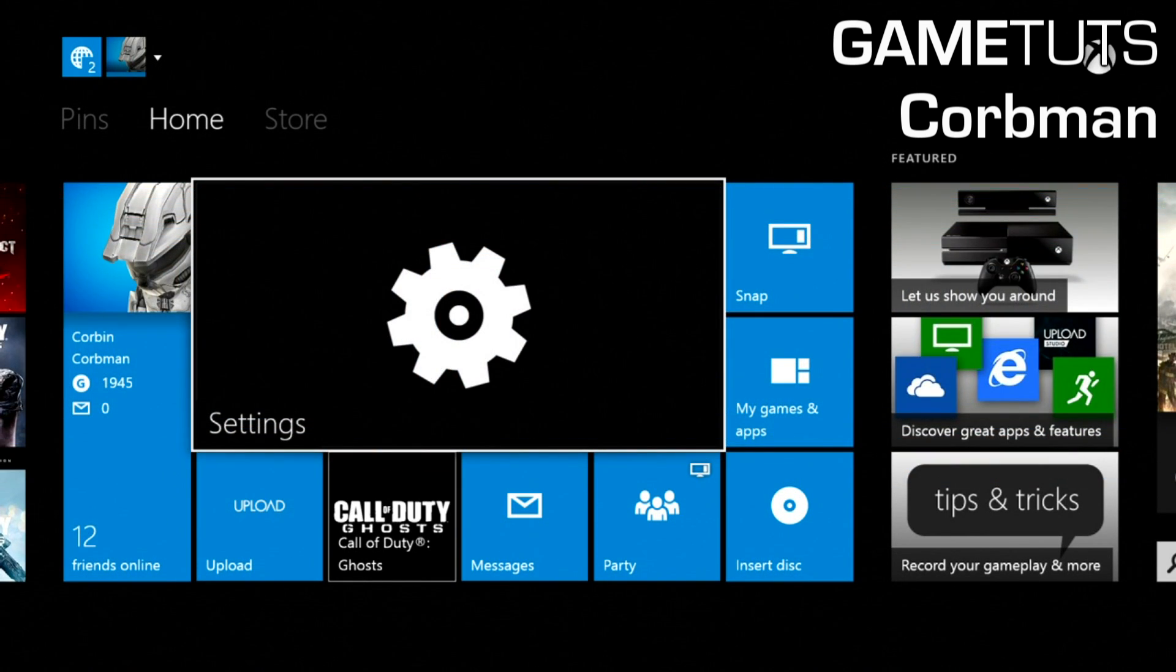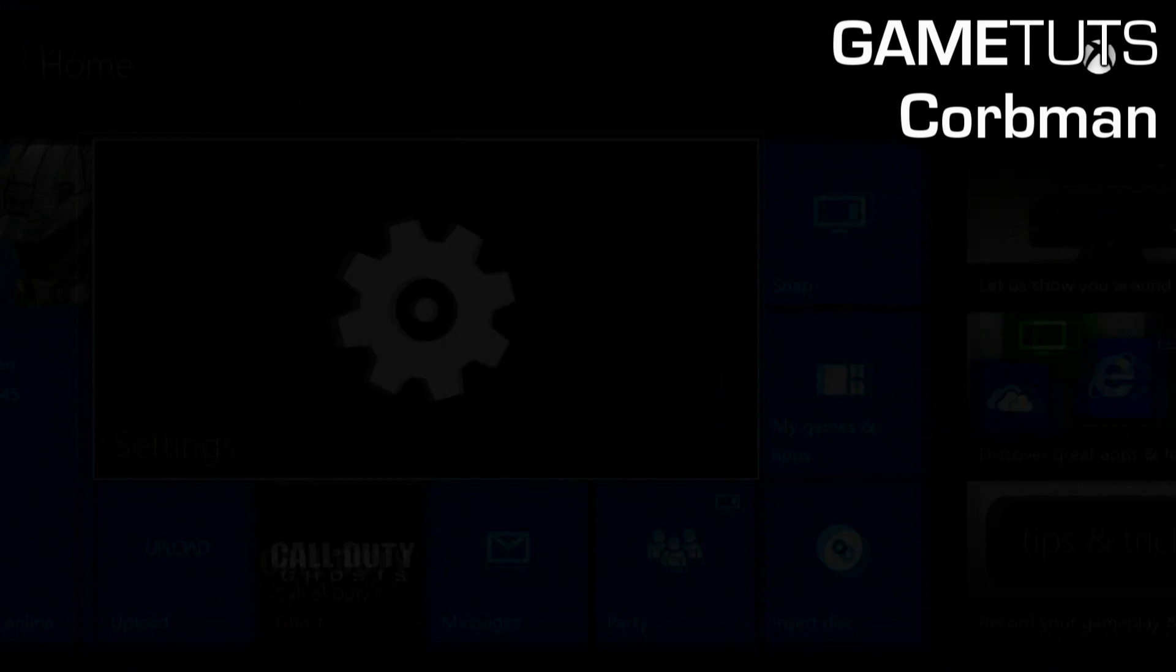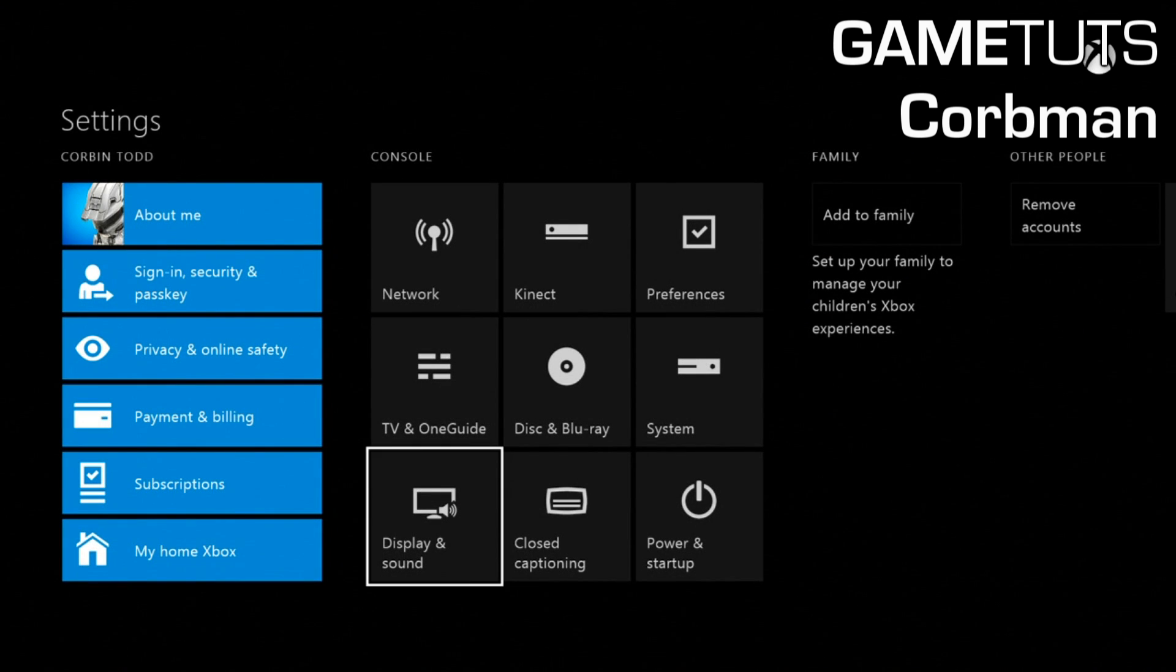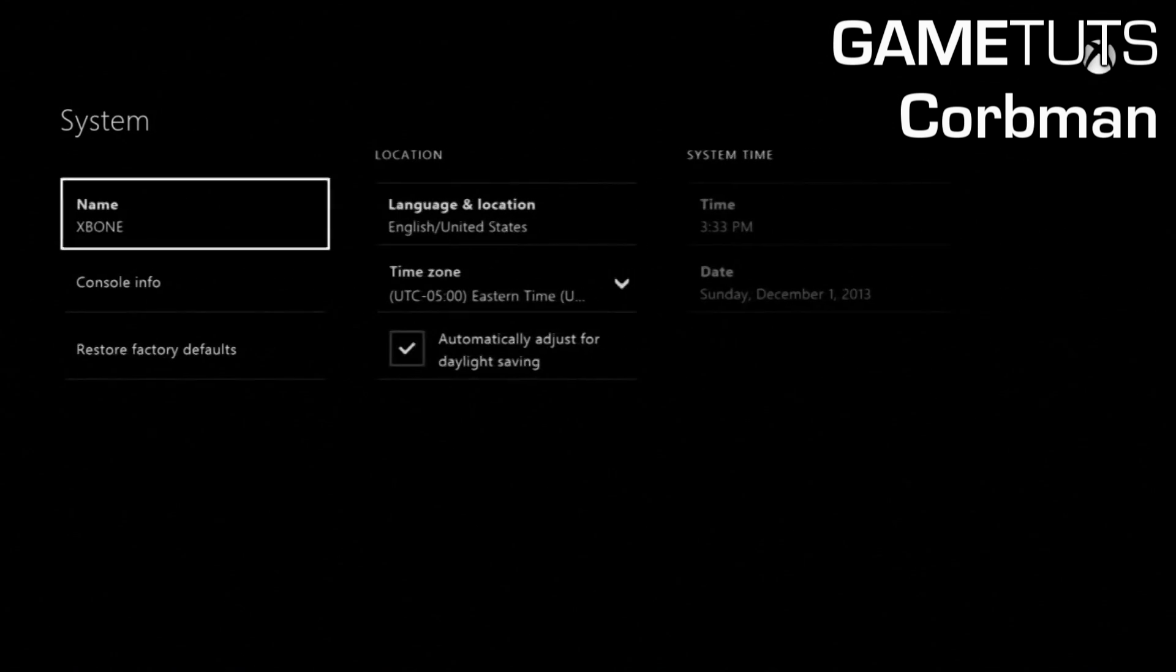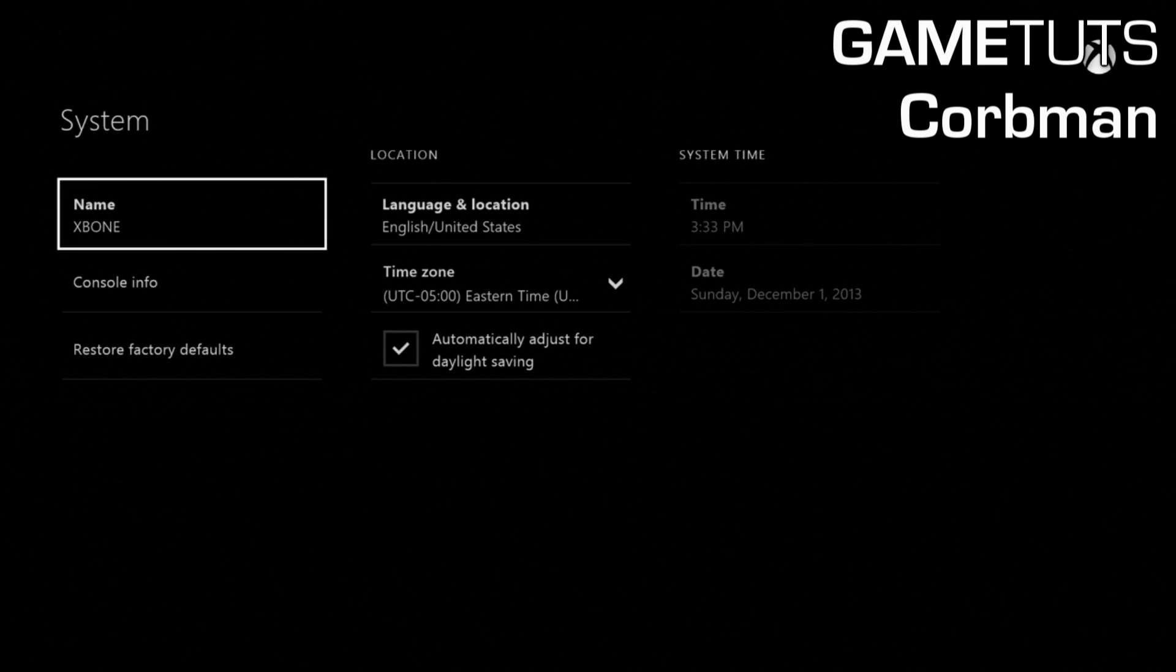So all you have to do is go to settings, you're going to go to the system tab, then here you're going to press LB, RB, and then LT, and then RT really fast.